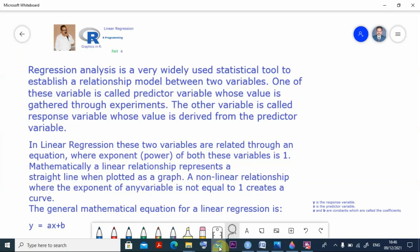Regression analysis is a very widely used statistical tool to establish a relationship model between two variables. One of these variables is called the predictor variable whose value is gathered through experiments. The other variable is called the response variable whose value is derived from the predictor variable.